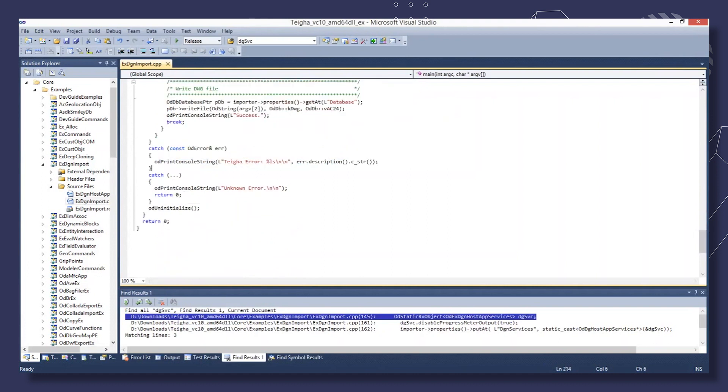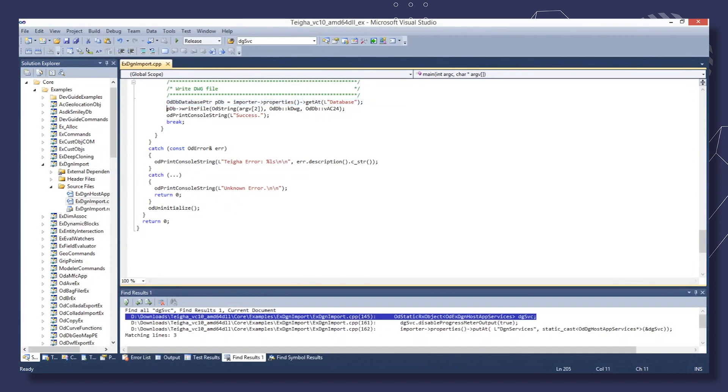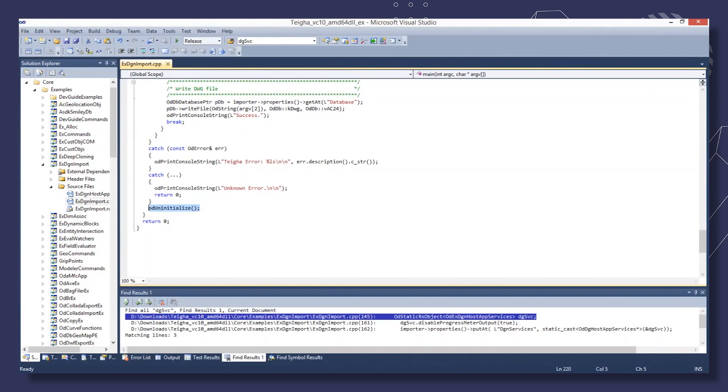If everything passes fine, we can obtain the OD DB database object from the importer object and then write it to a DWG file. After, we perform an uninitialization and then return.